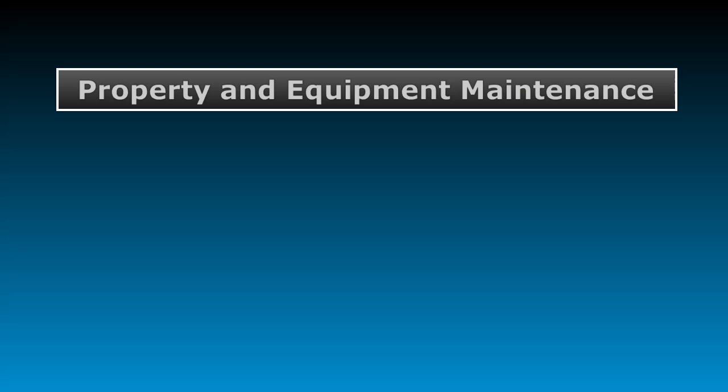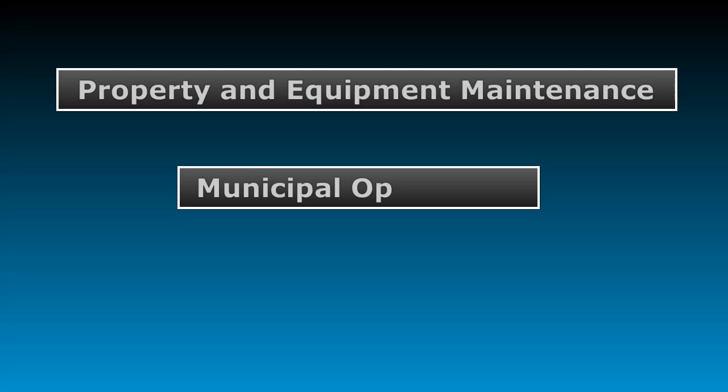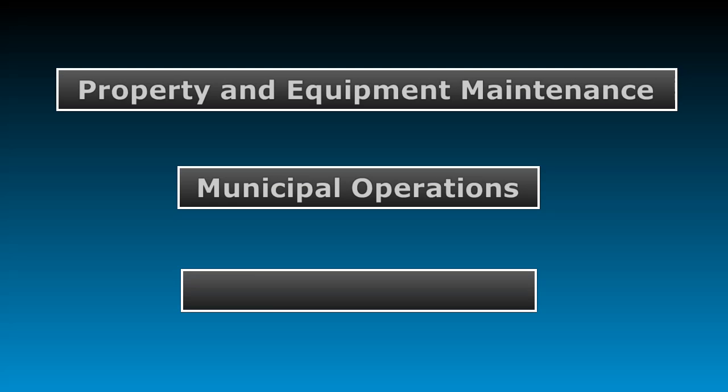Tortrax is used in Property and Equipment Maintenance, Municipal Operations, and Safety and Security.